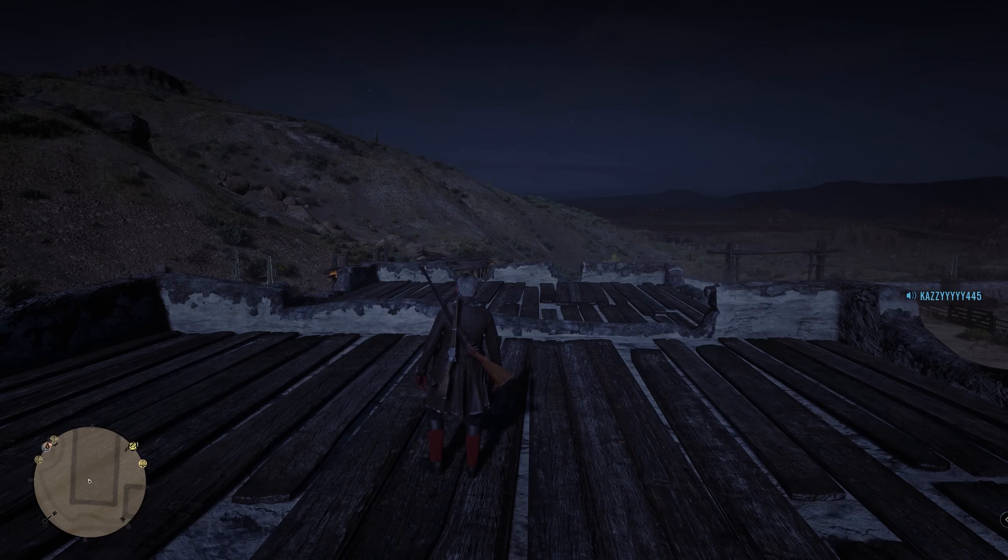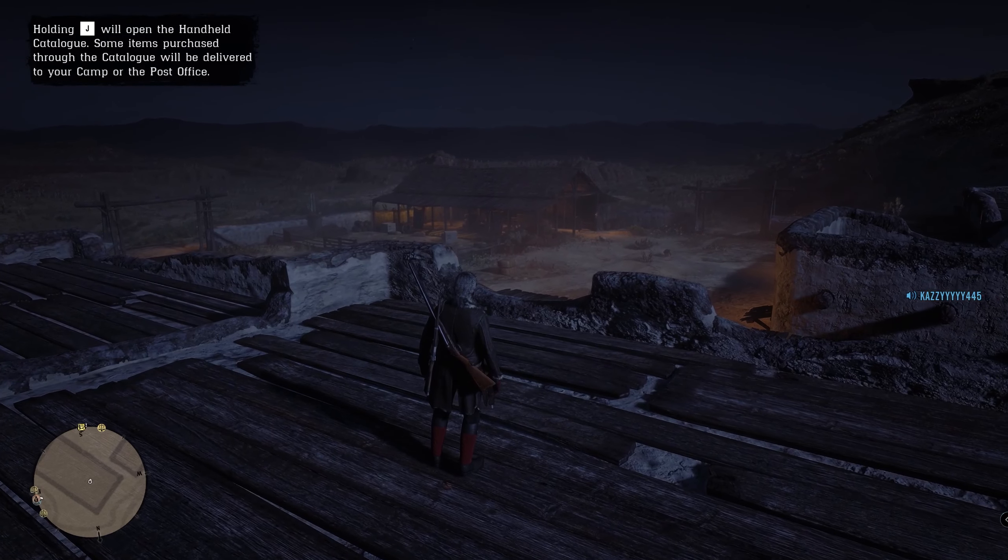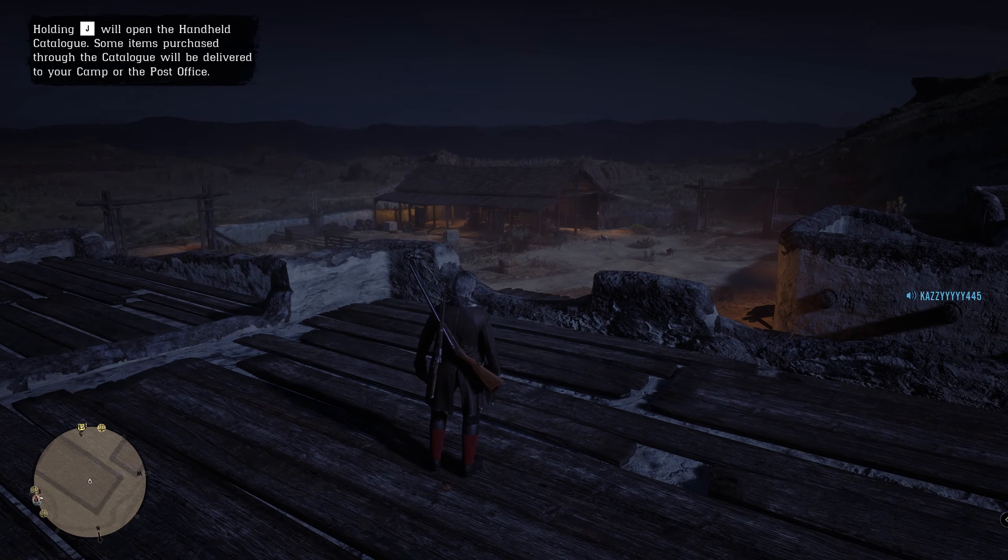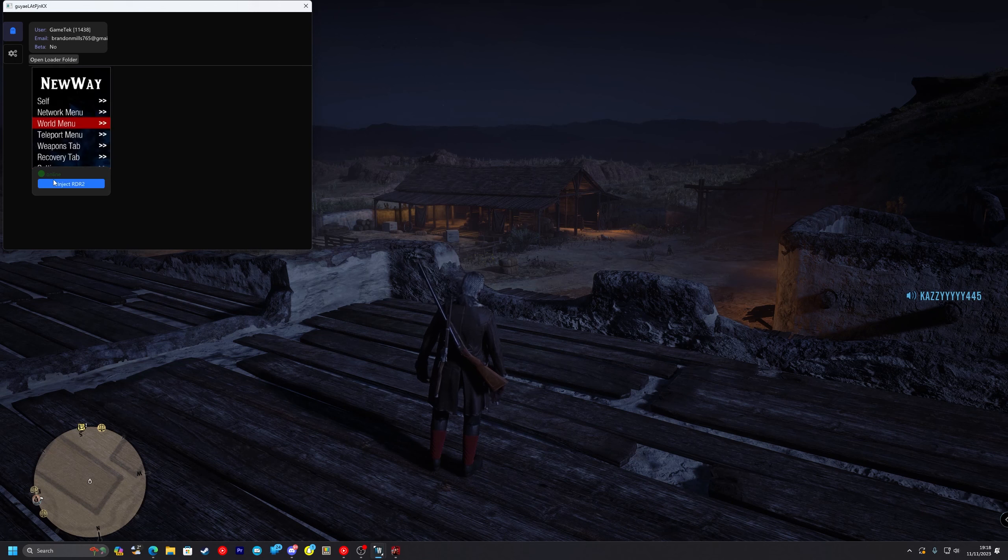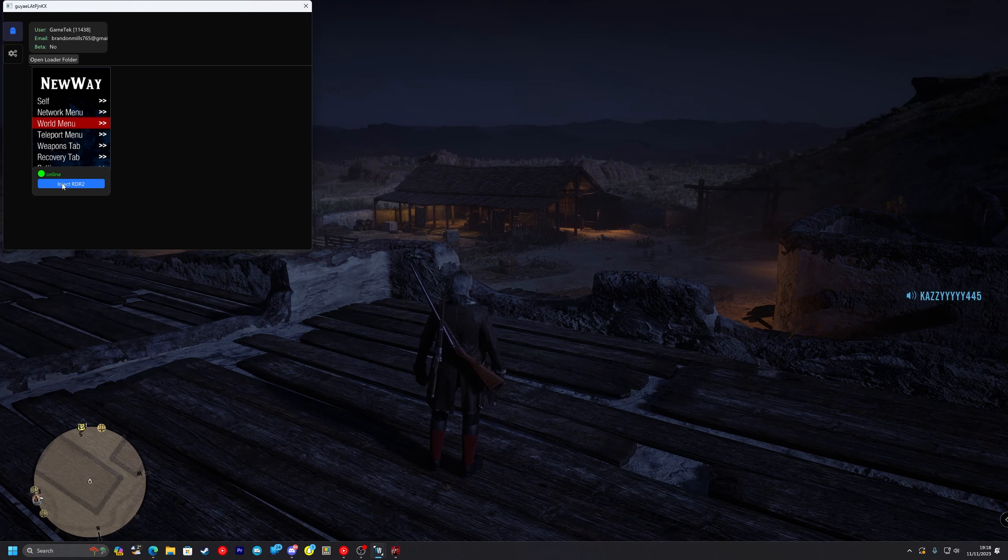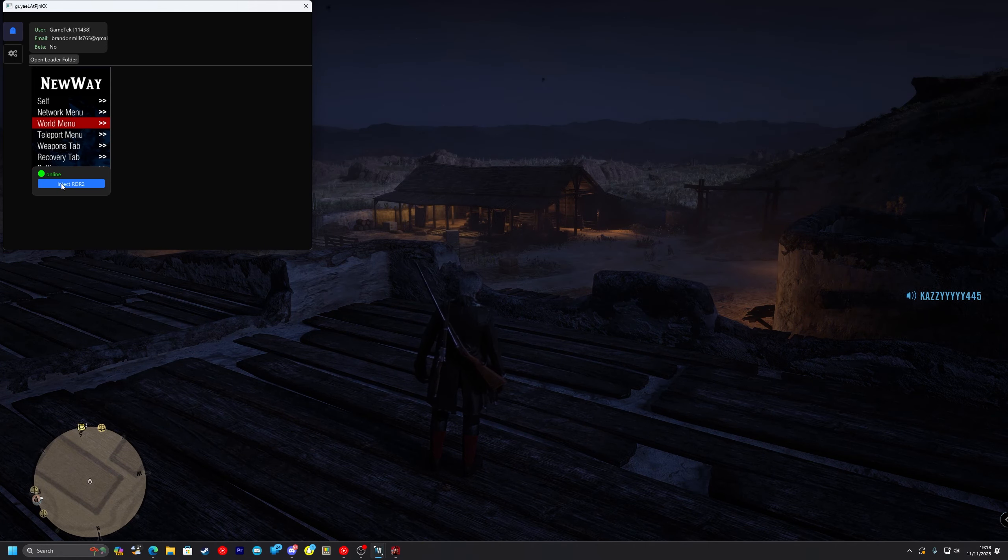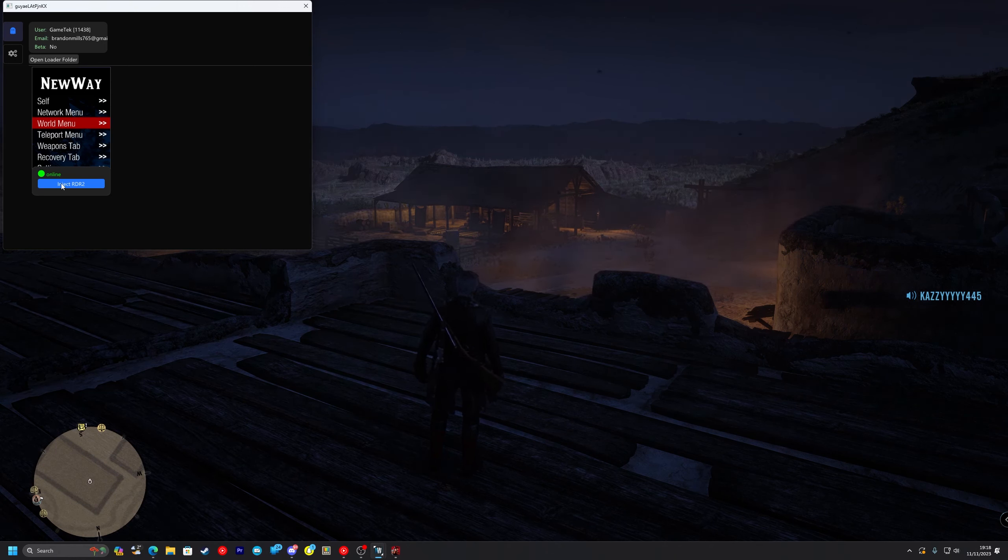So once you get into a Red Dead Redemption 2 online game you want to alt tab out and bring on top the NewWay loader. Like so and you simply want to press inject Red Dead Redemption 2. Once you do that you'll just need to wait about 10 to 15 seconds. While it does its thing as you can see we are injecting now.